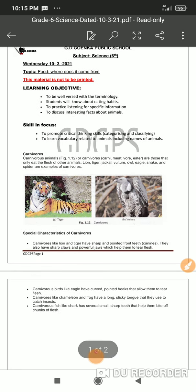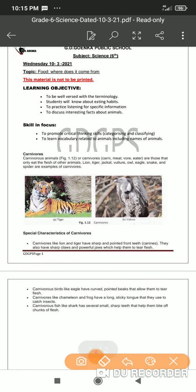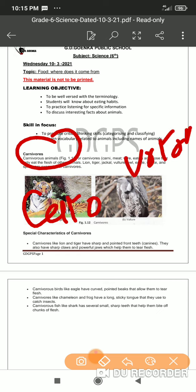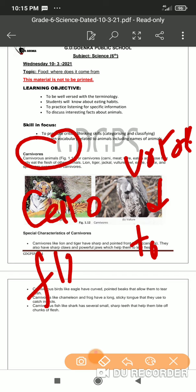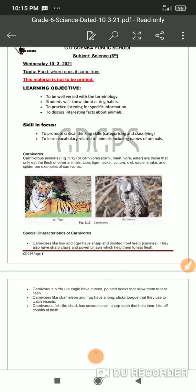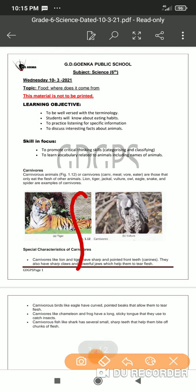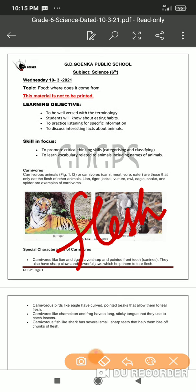Carnivore is actually derived from two Latin words: one is 'caro' and the other is 'vorare'. As we have already discussed, 'vorare' means to eat and 'caro' is for flesh. So any organism that feeds on flesh, we call them carnivores.